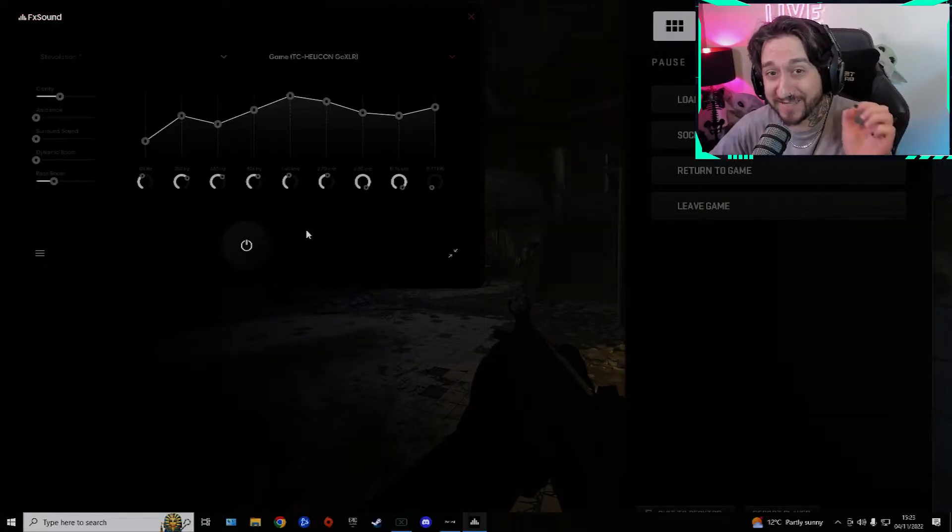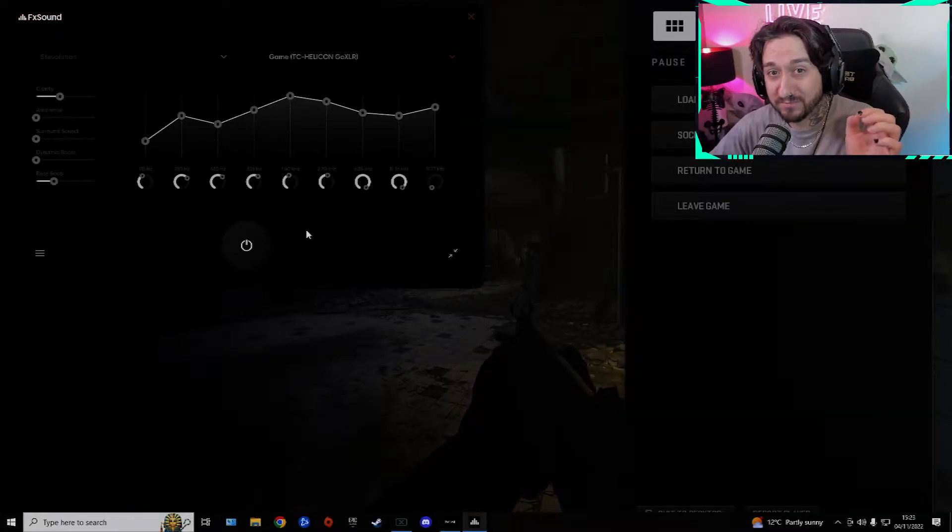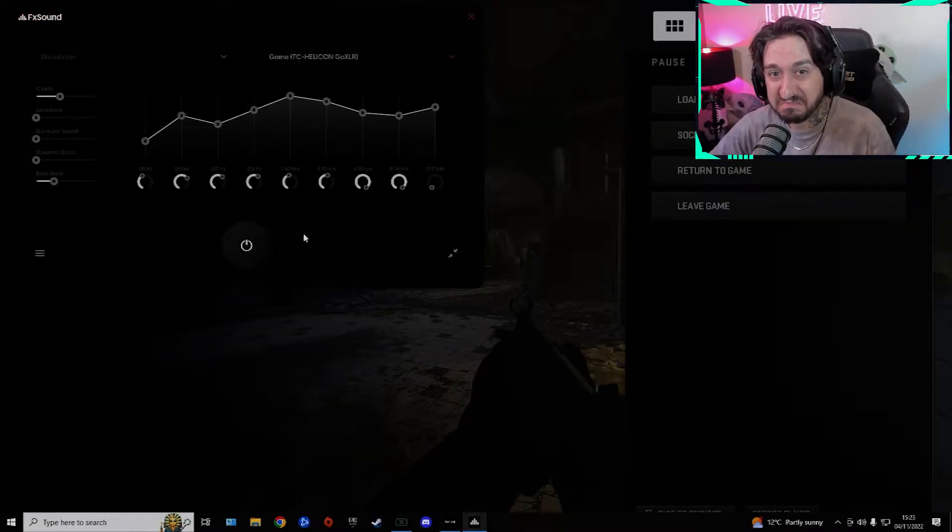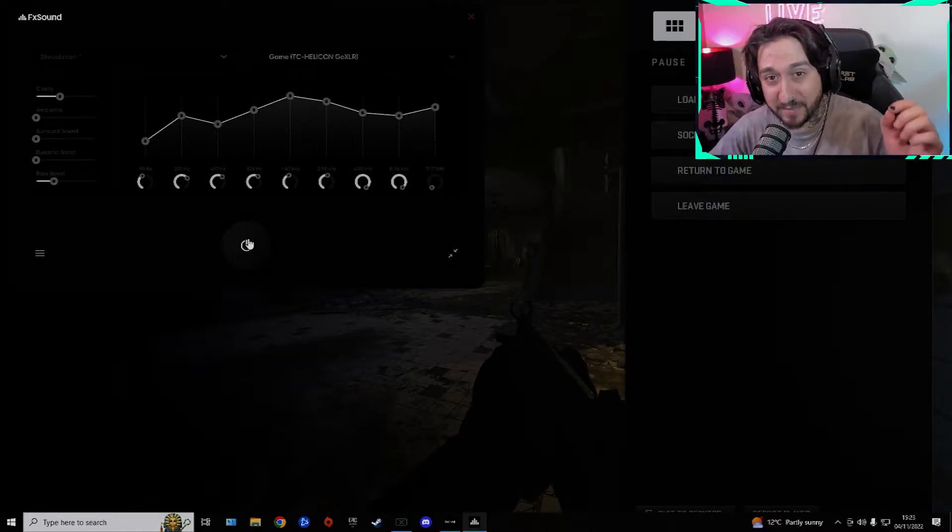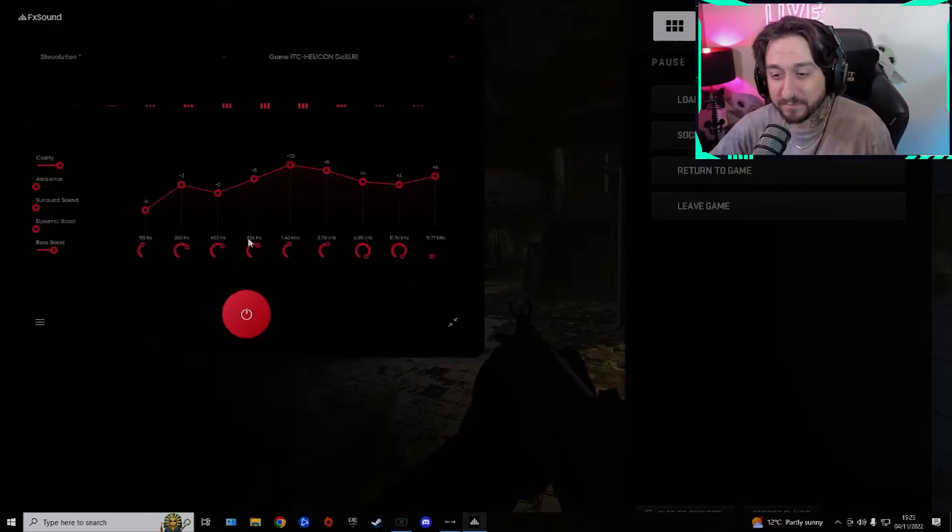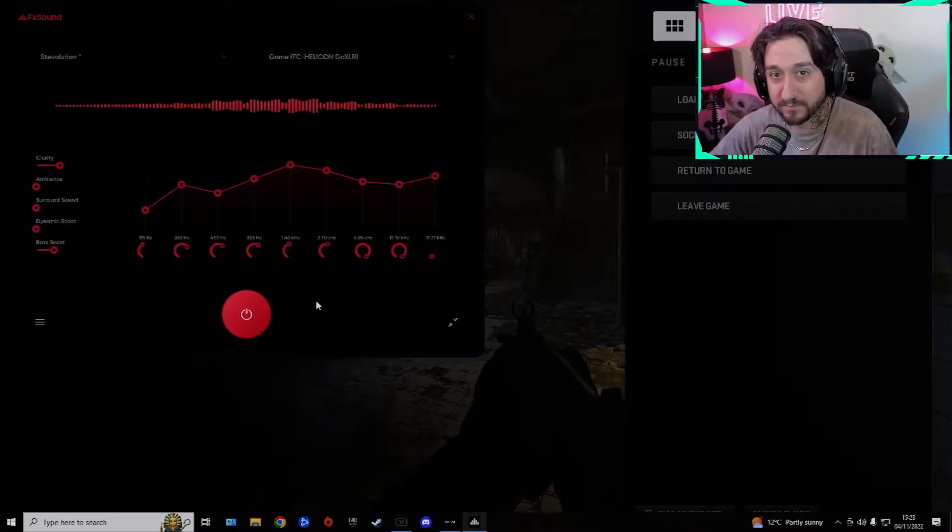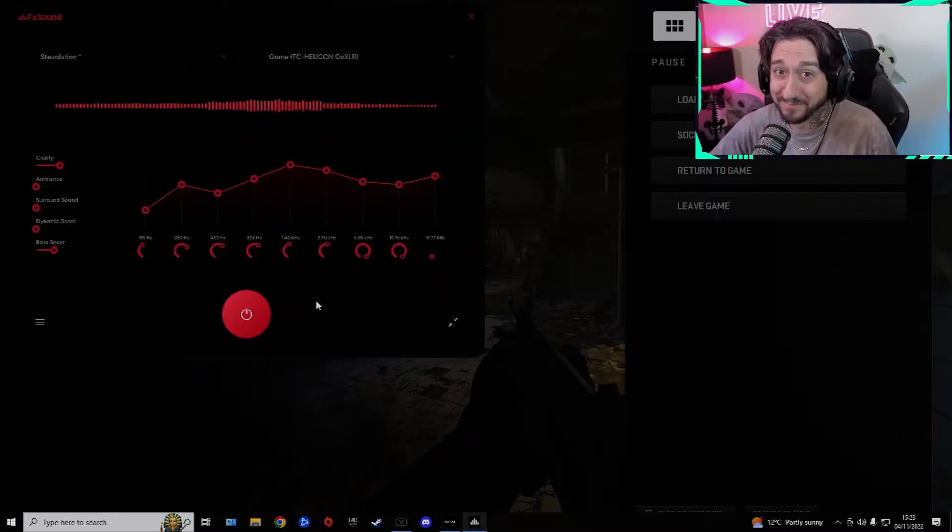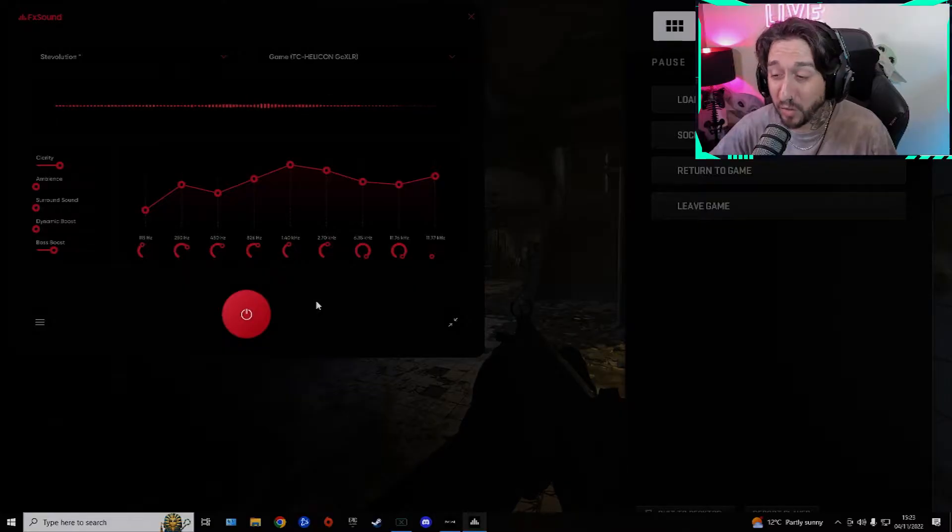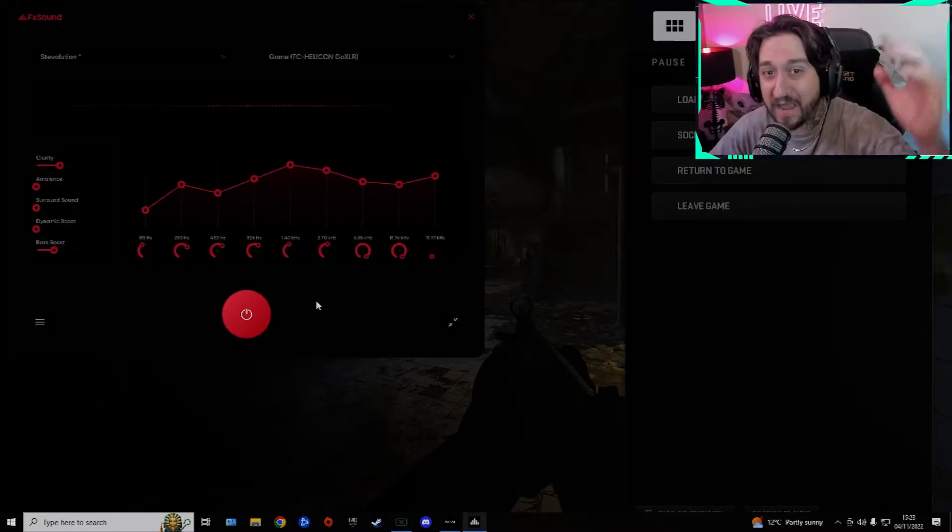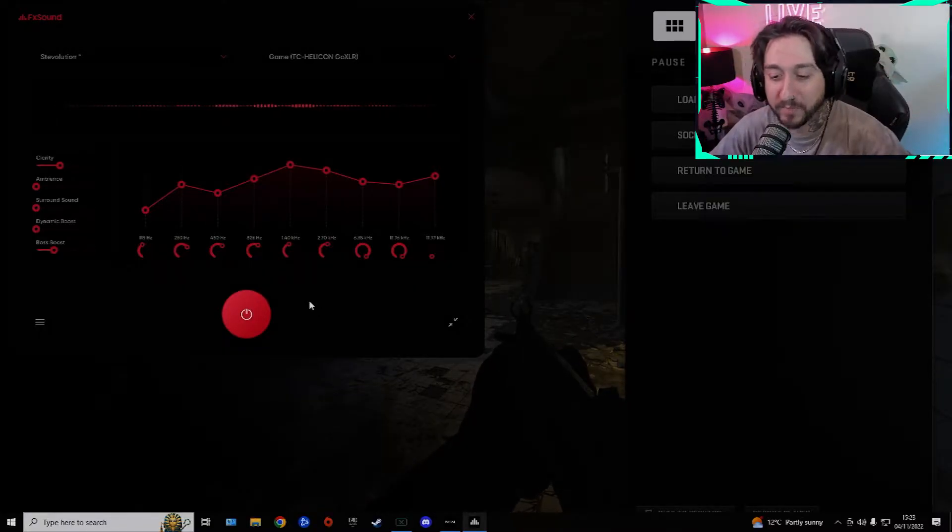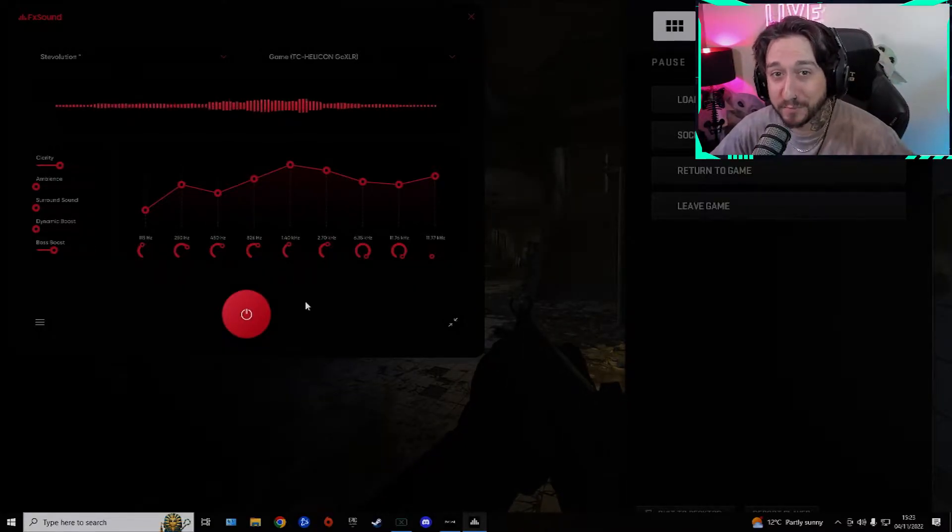Guys, you can go from footsteps like this to footsteps like this. So much nicer, way clearer. You can actually hear where they're coming from. Just follow these few steps.